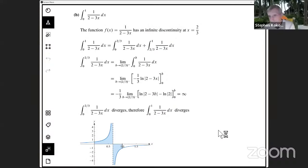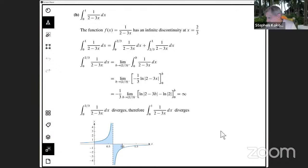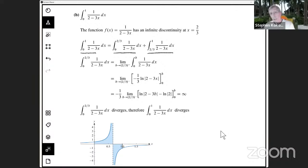Let's try part B: an integral from 0 to 1 of 1 divided by 2 minus 3x dx. This looks simple enough, but it's the responsibility of the student to recognize this is an improper integral of type 2, because the function has an infinite discontinuity at x equal to 2/3. With x equal to 2/3, we get a 0 in the denominator — there's a vertical asymptote there. So I've got to split this original integral from 0 to 1 into two pieces: 0 to 2/3 plus 2/3 to 1.